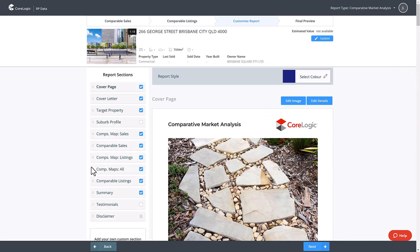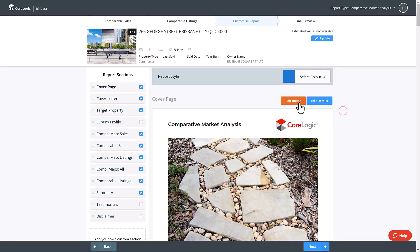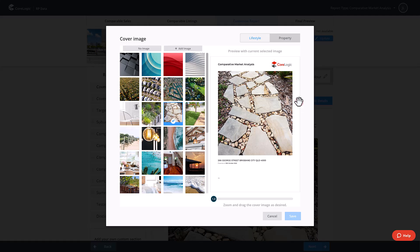Now you can customize and personalize your report. Select your report style, color, cover image and report details.